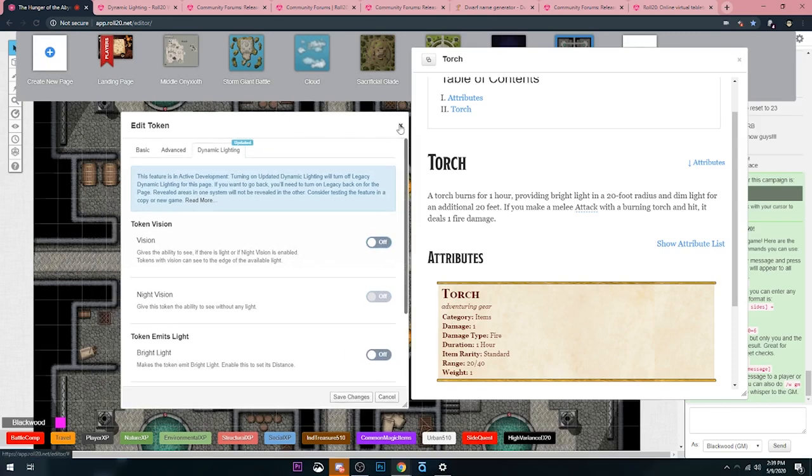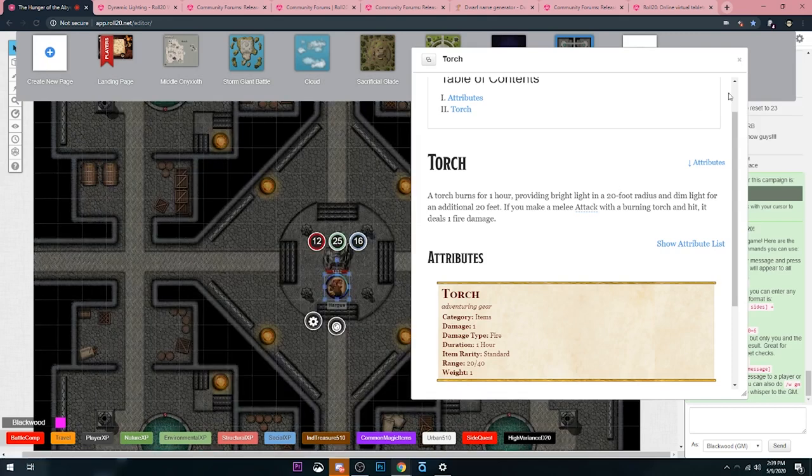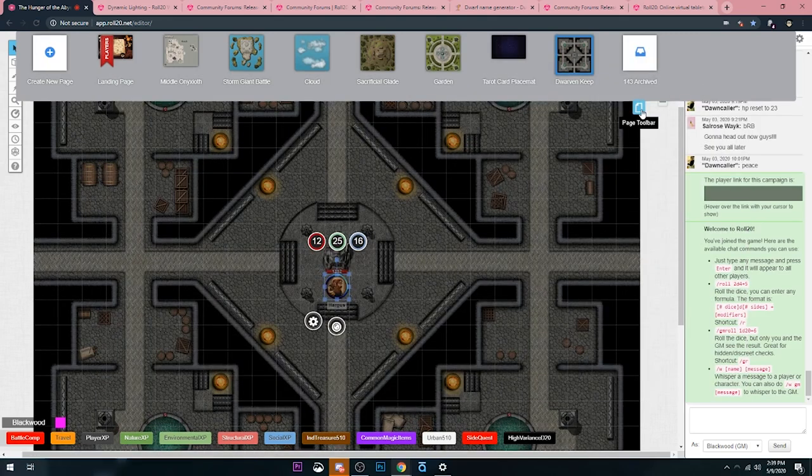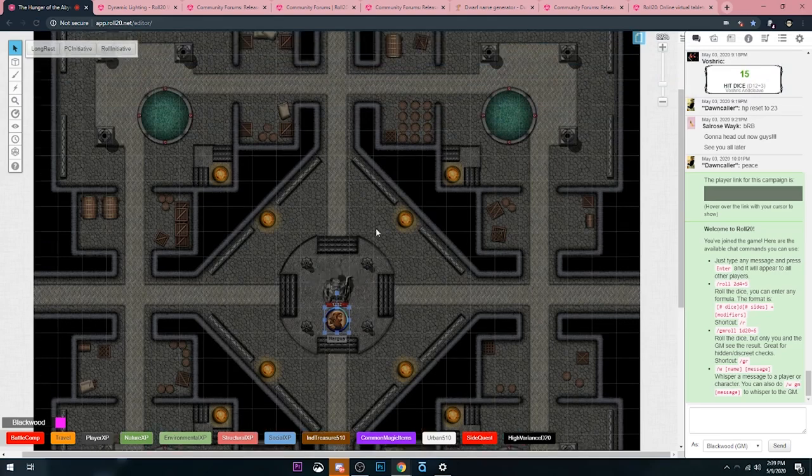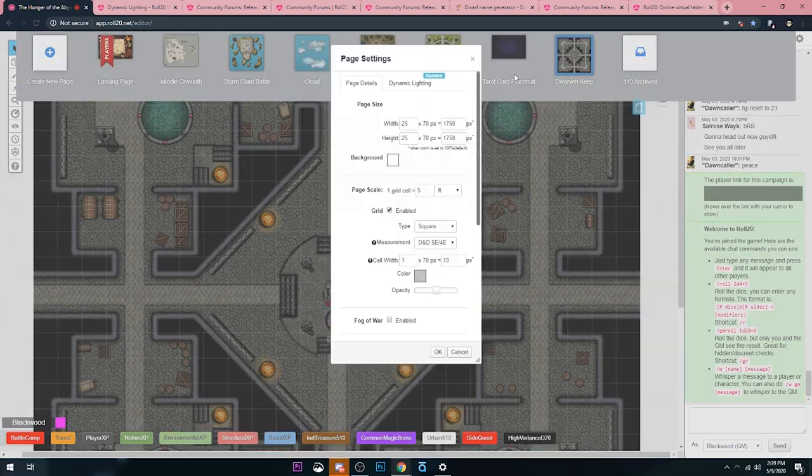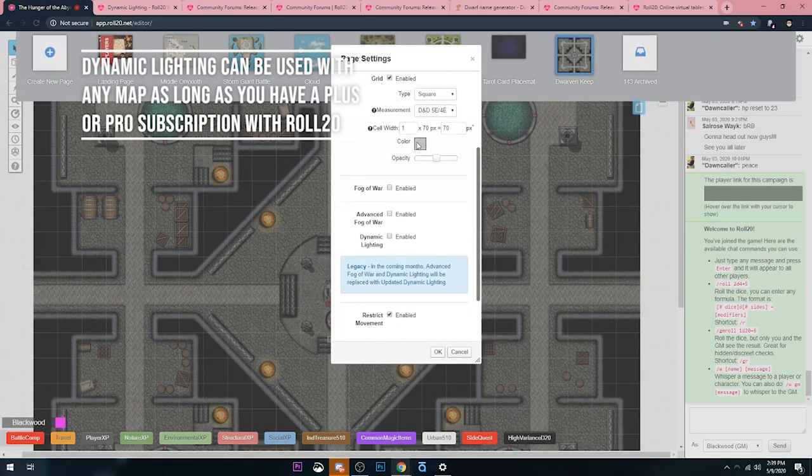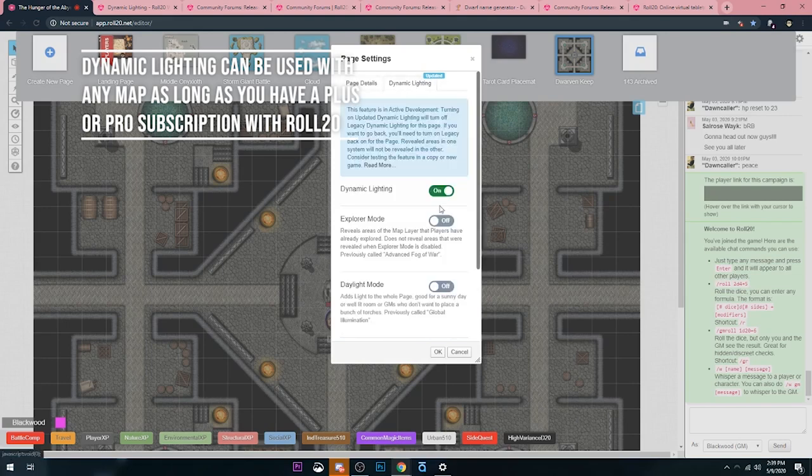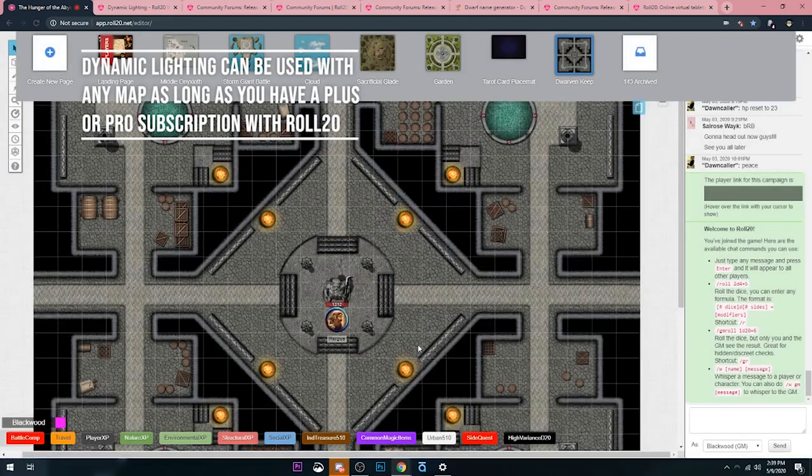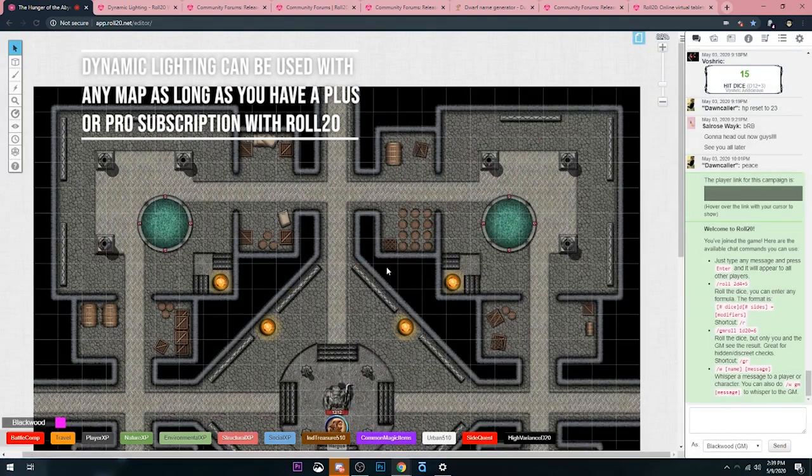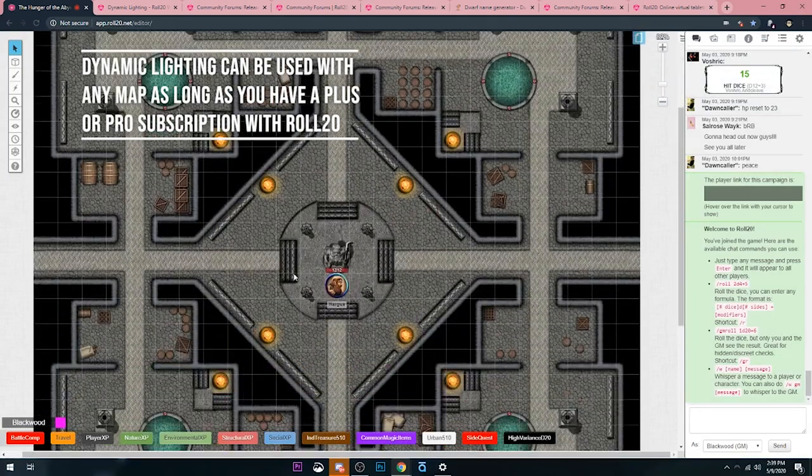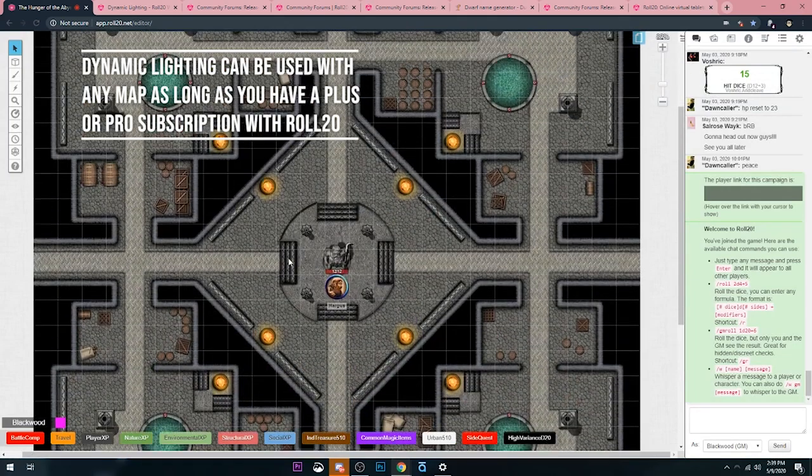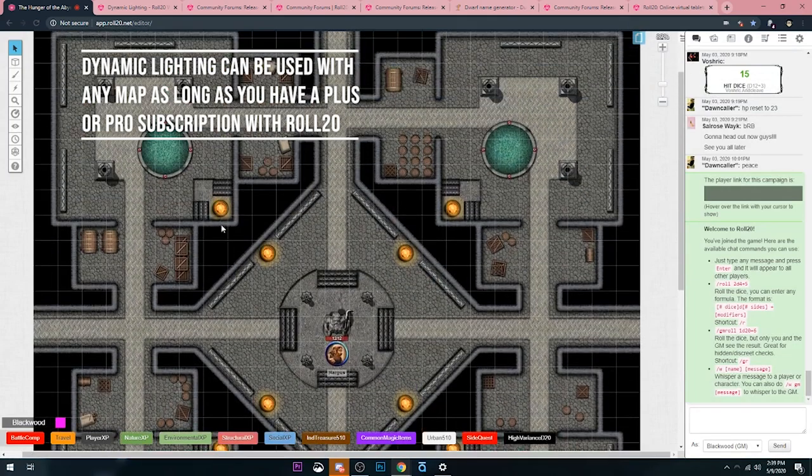We're going to go ahead and put into action everything that we talked about. To do that, the first thing I need is a map. We're going to use this map that I've got from Meditating Monkey. This is the Dwarven Keep, I believe, one of the floors of the Dwarven Keep.